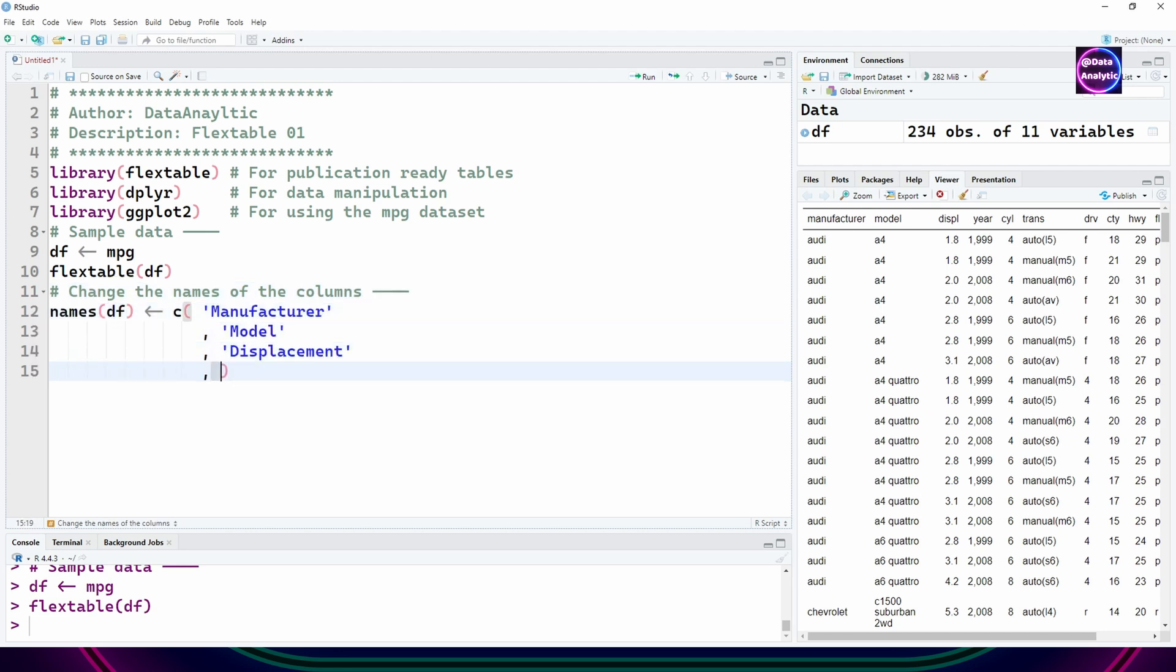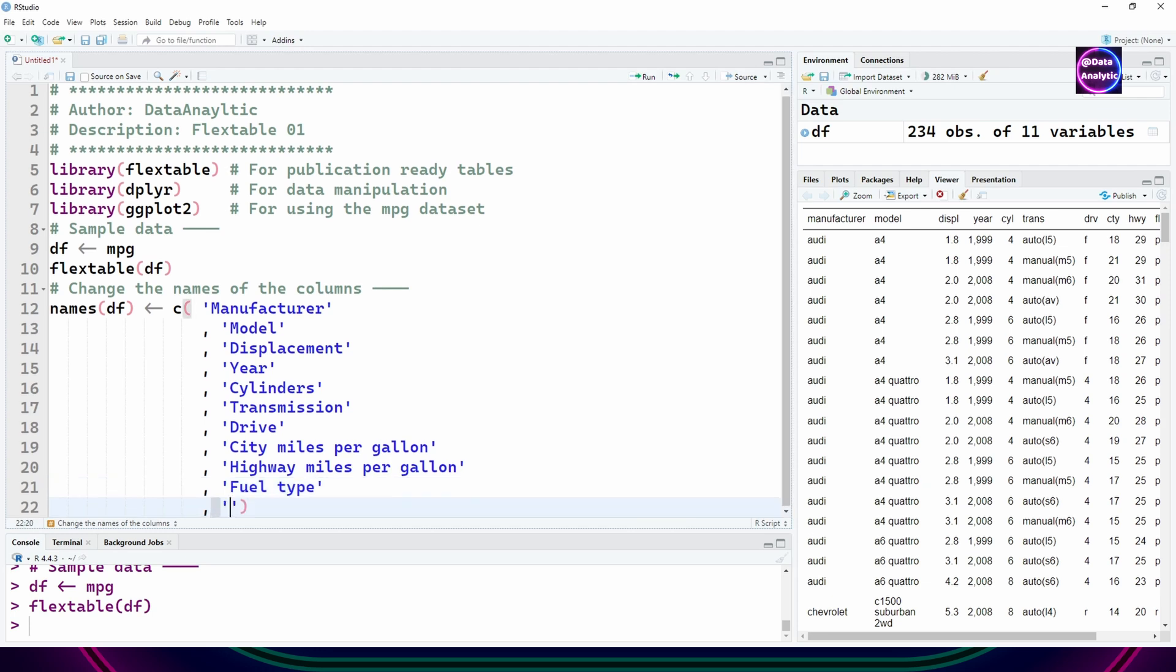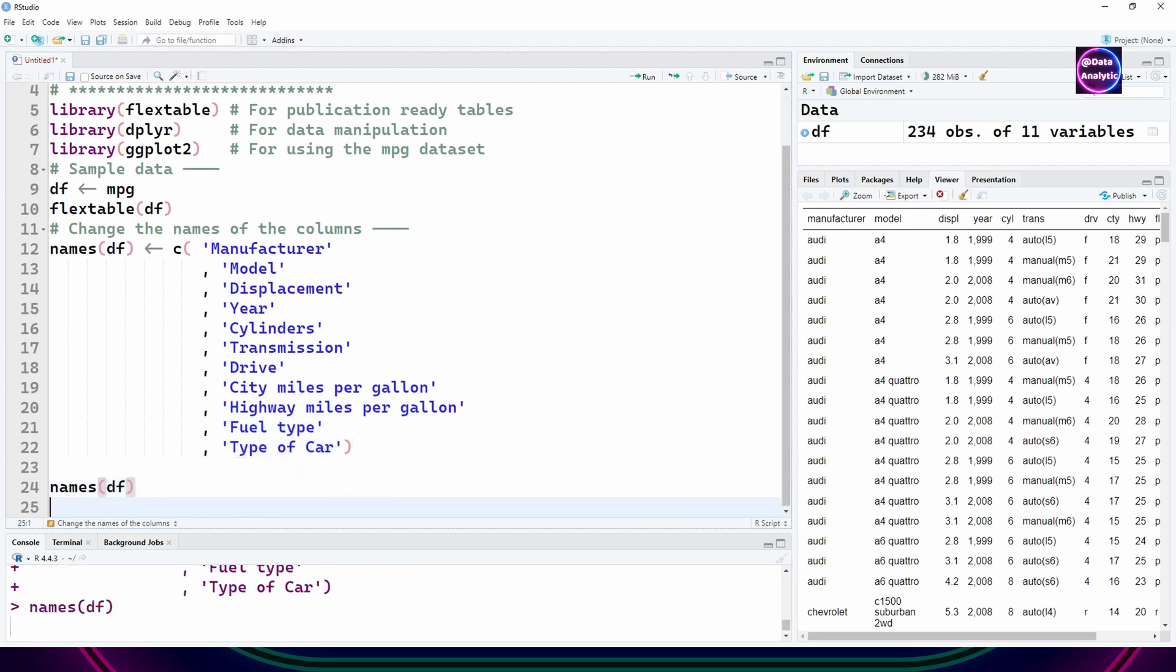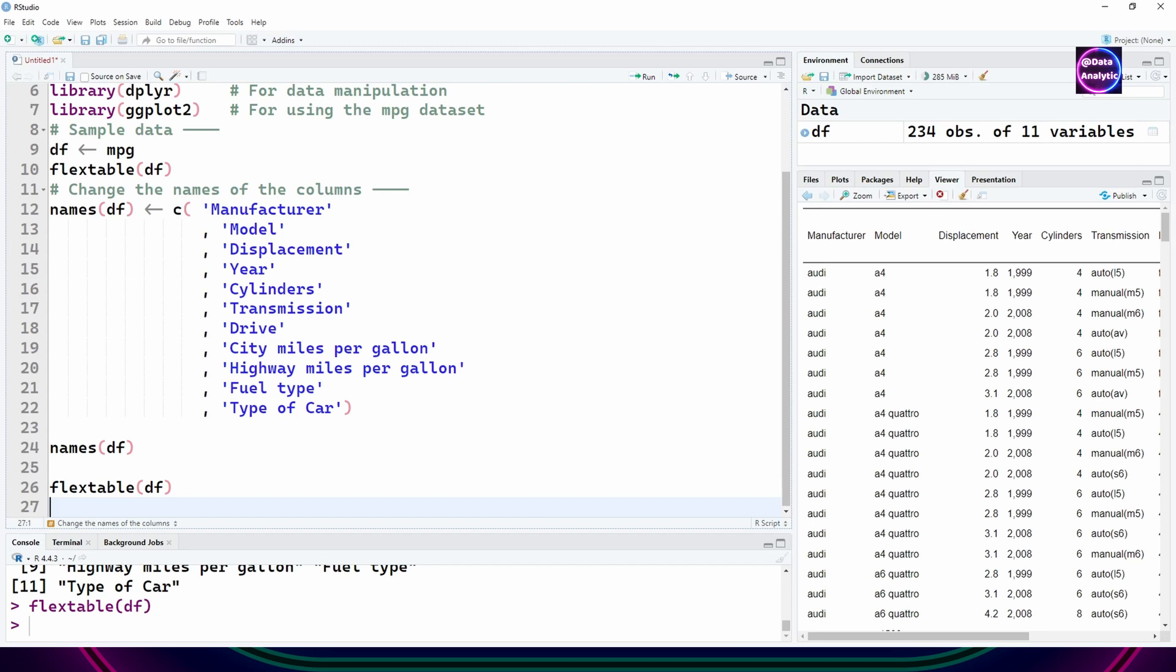We can change the names of the header by changing the names of the data frame. With that we can print it again and you can see that the header values have changed.